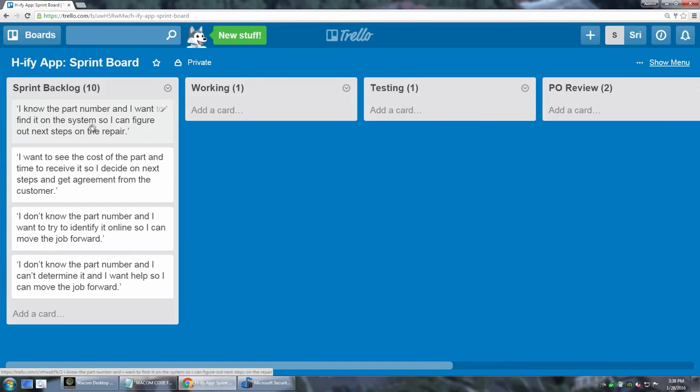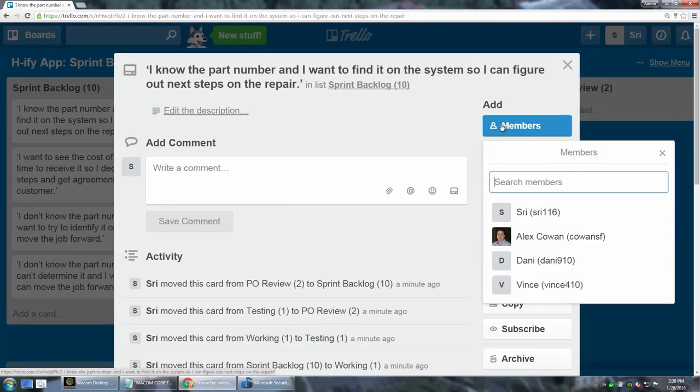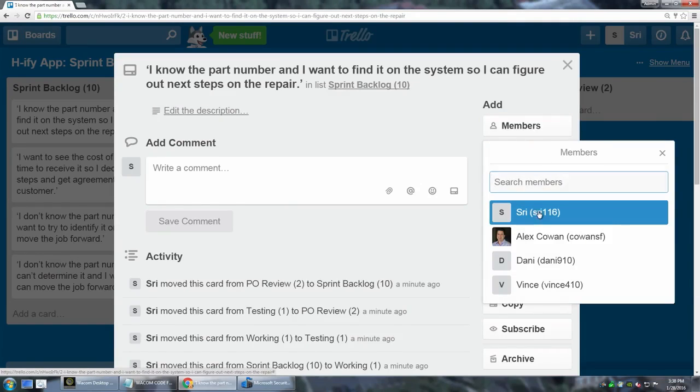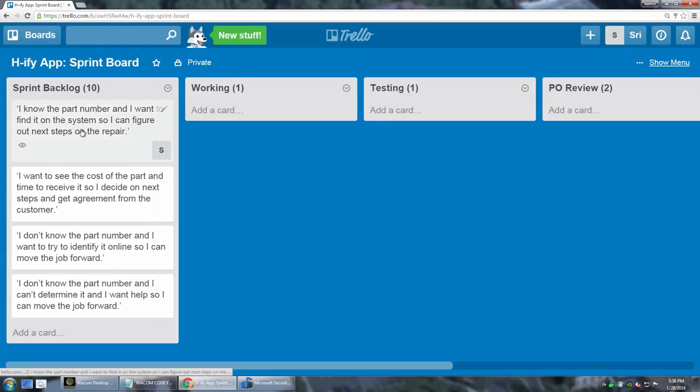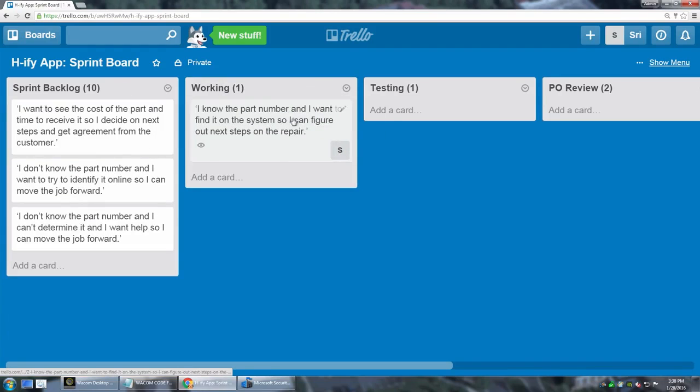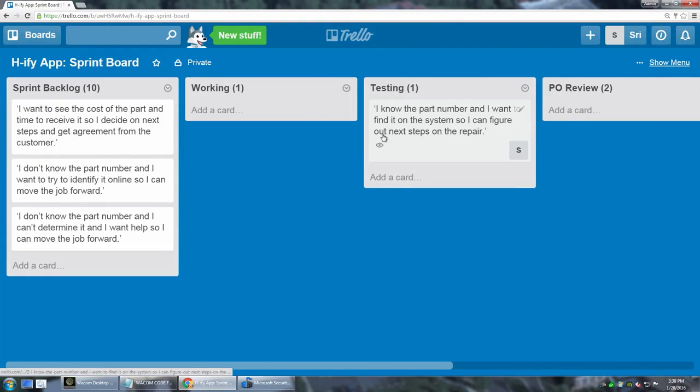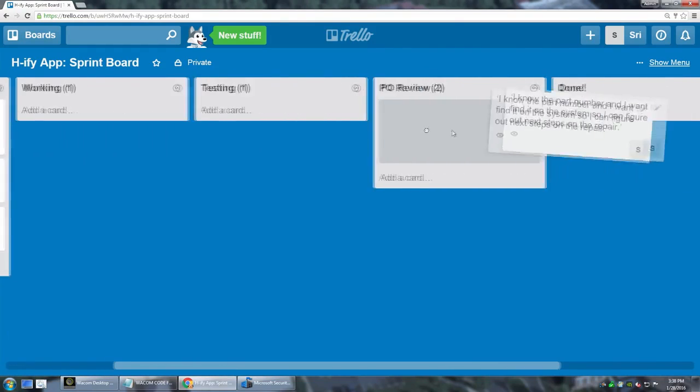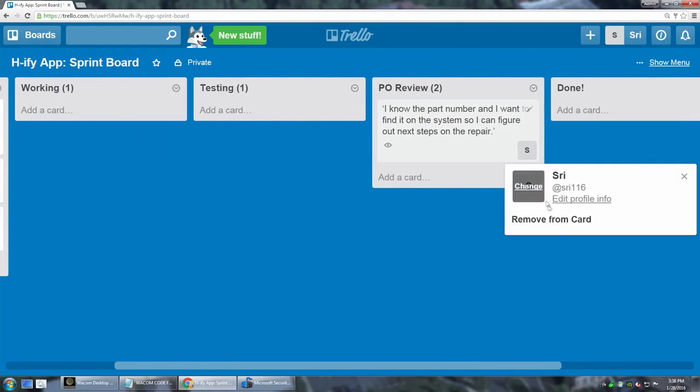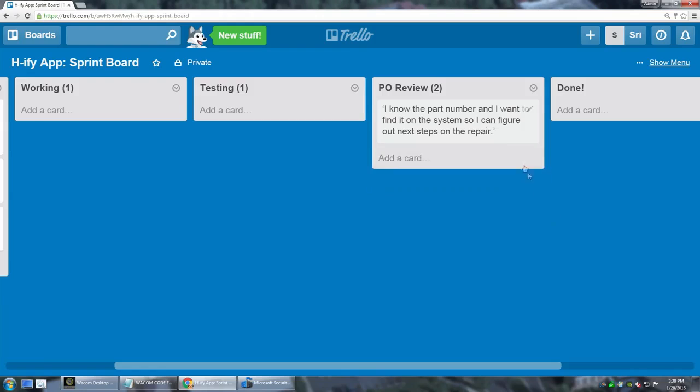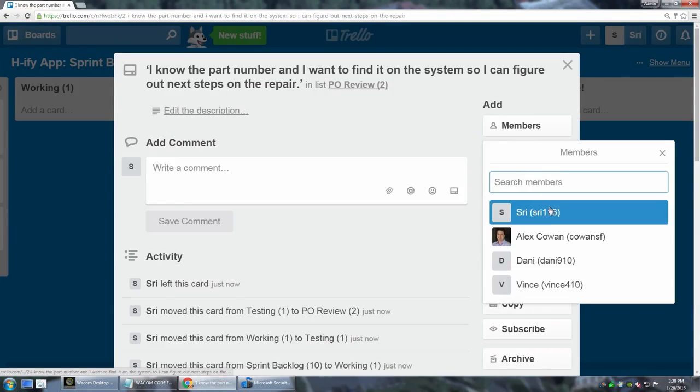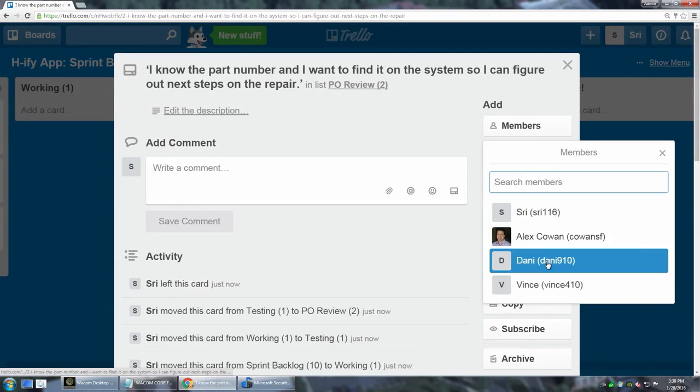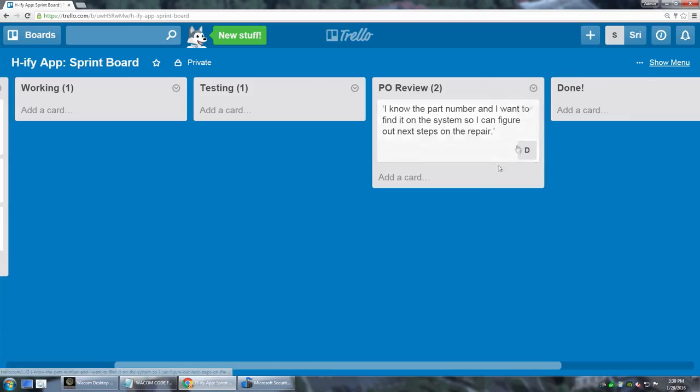As Sri starts working an item, she might open it up and assign it to herself. Then she might move it to working, so everybody knows this is what Sri's working on. She might move it to testing, to product owner review, and then she might remove herself from the card and assign it to Danny, the product owner, so that he knows he should go in and take a look.